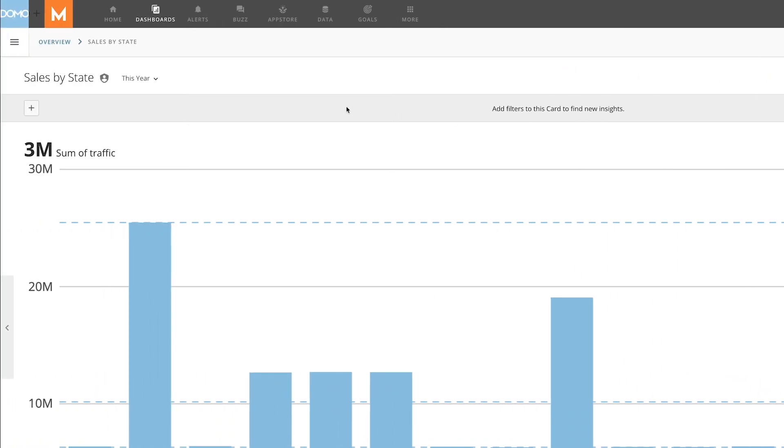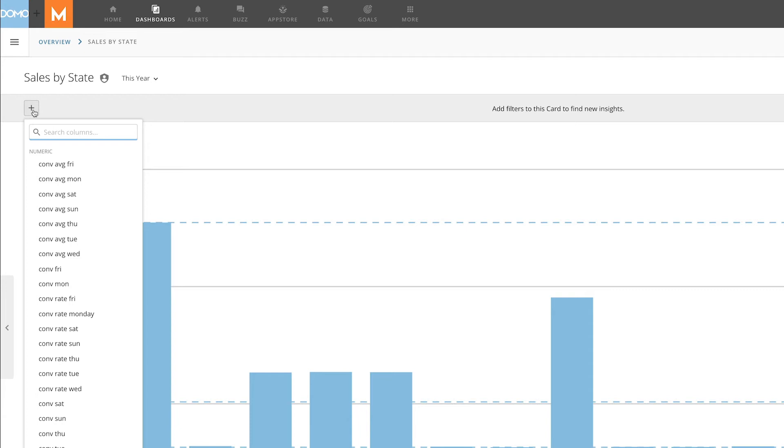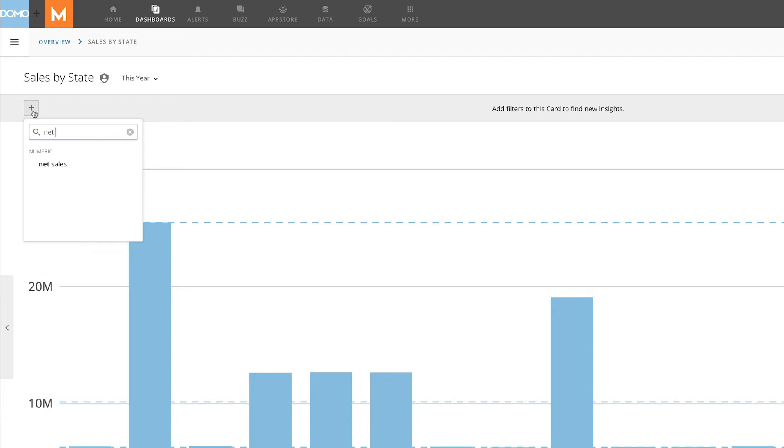Next, we can select the column we want to filter on. In this case, we'll select net sales.